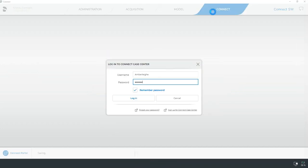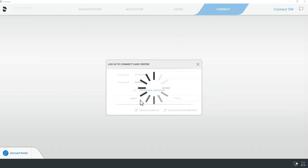This will prompt us to use our Sirona Connect username and password to log in. This may take a few minutes as the system will be connecting to your online Sirona Connect account.